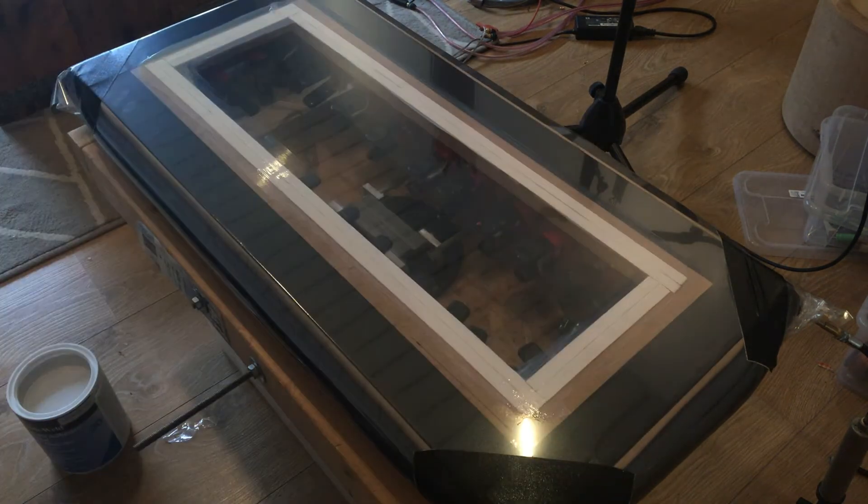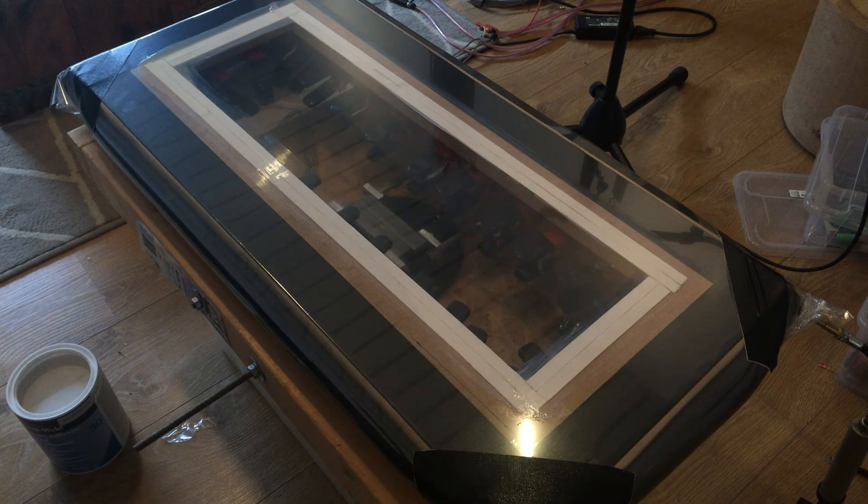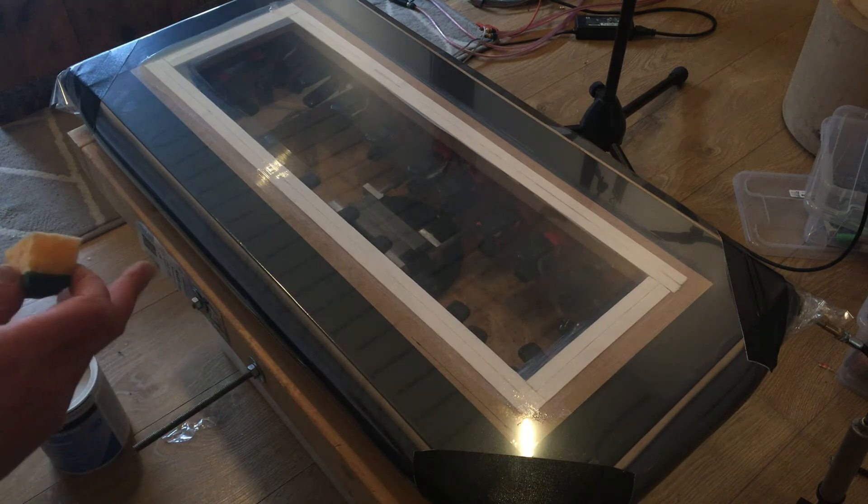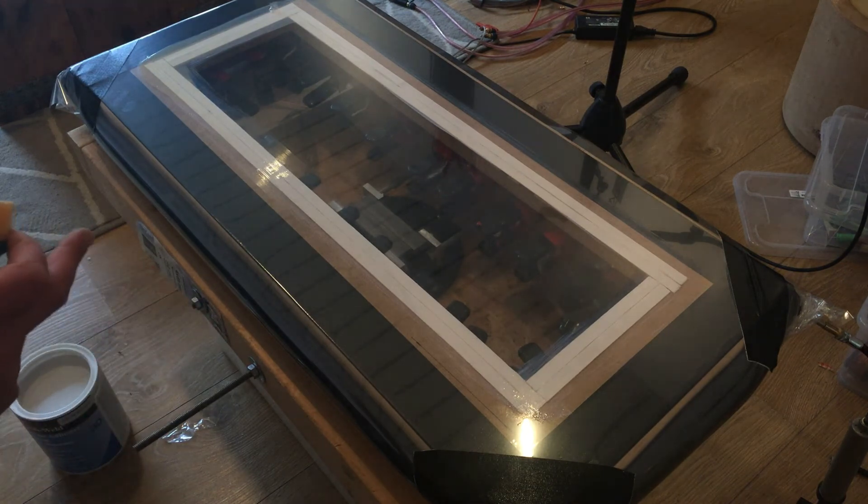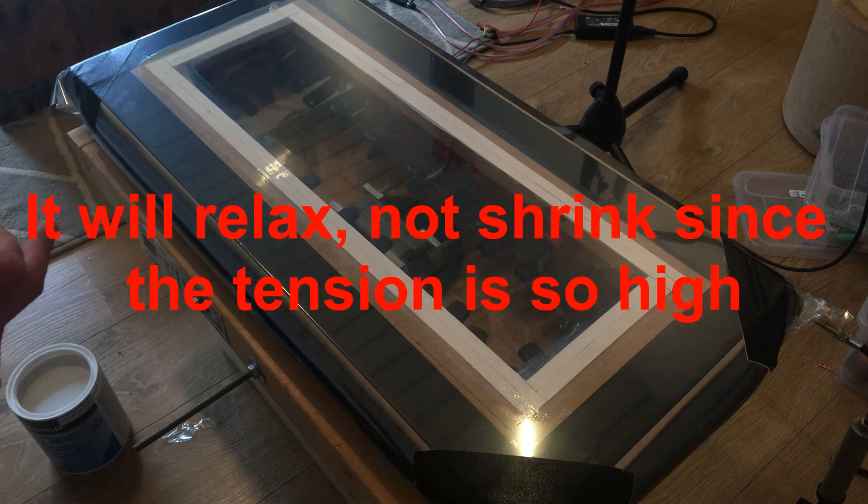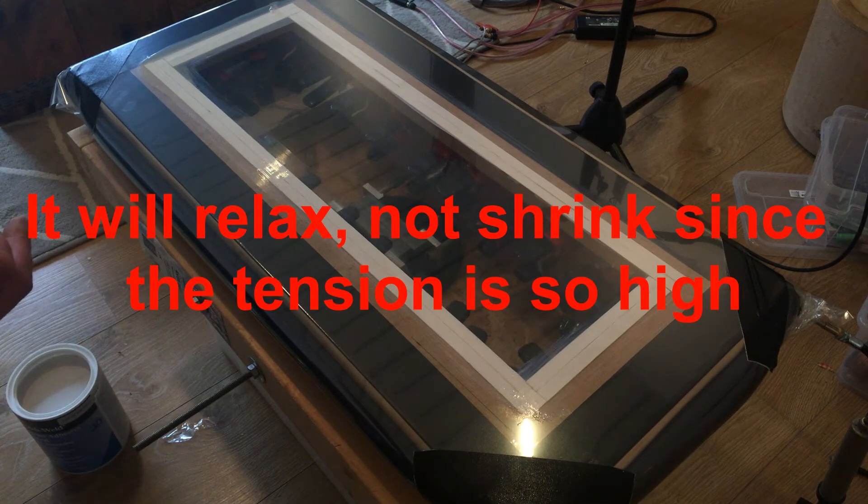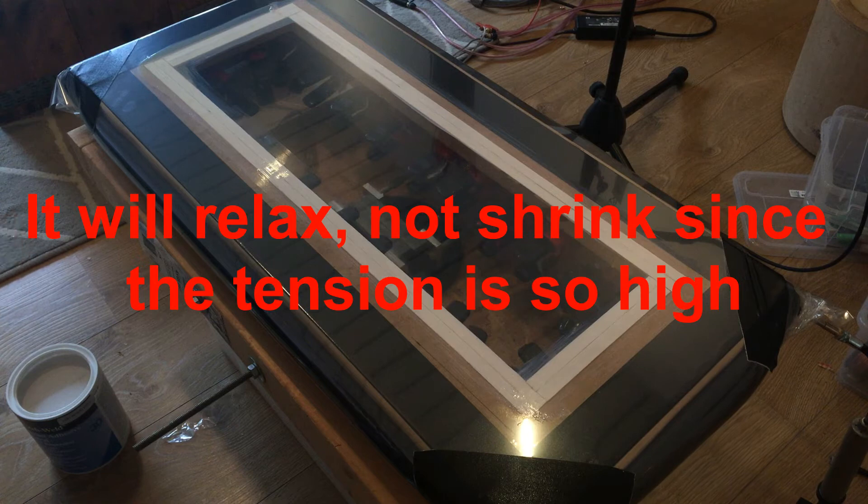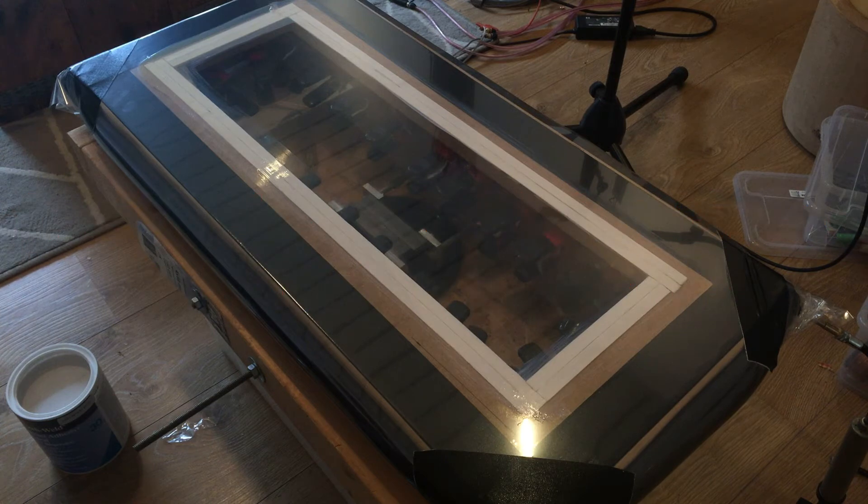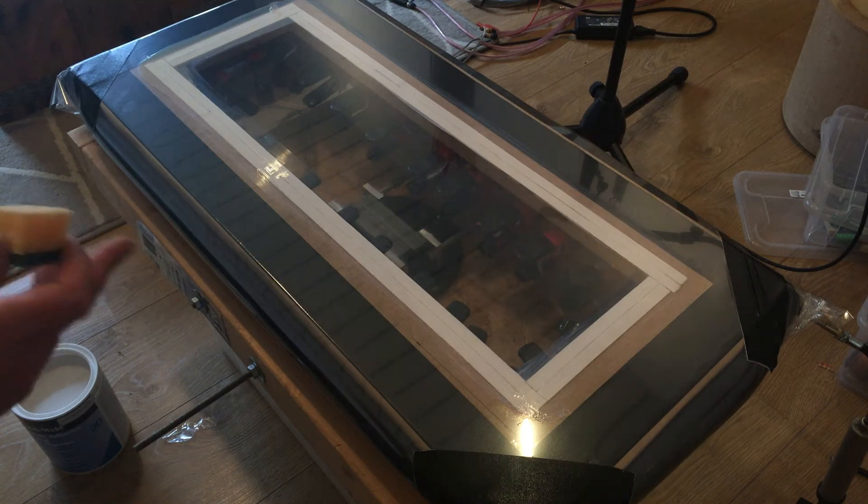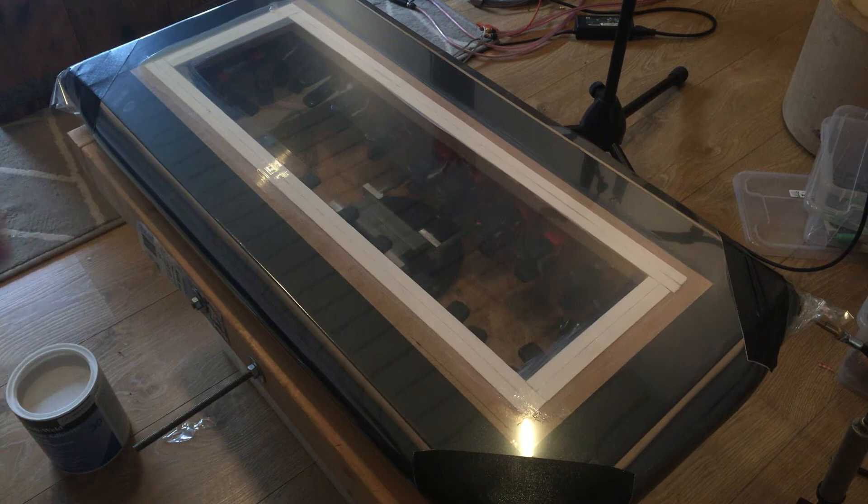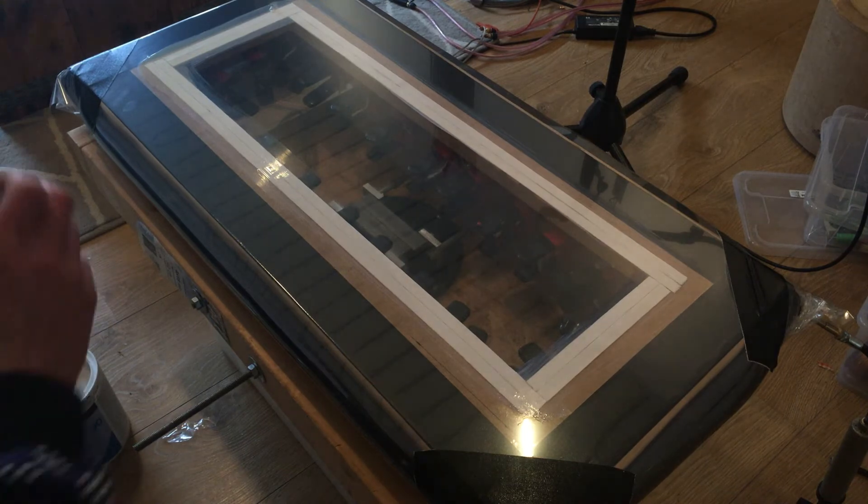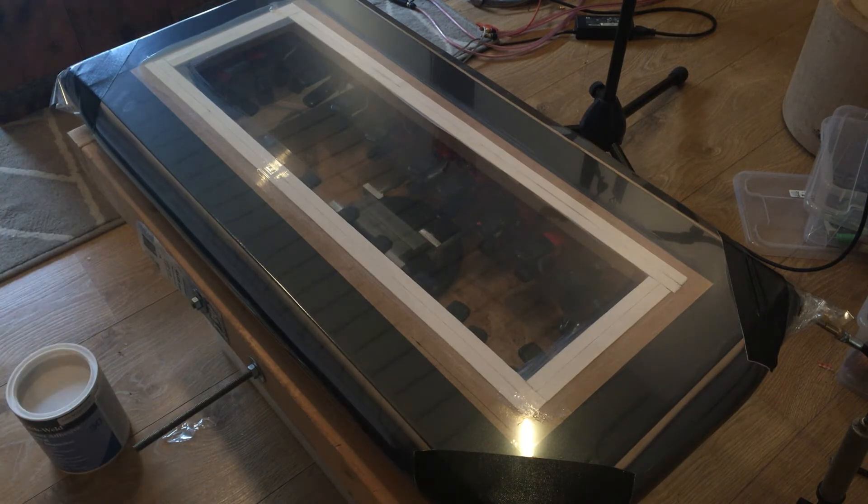Okay, so this we cannot force dry because the mylar will shrink. So I'll just have to actually wait before I'll do another coat. In the meantime I can coat the frame.